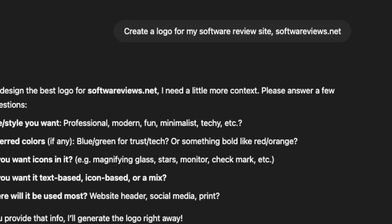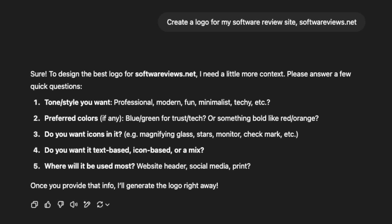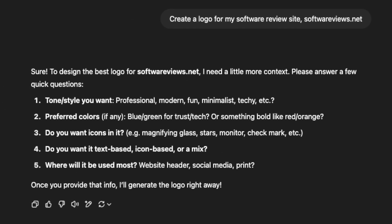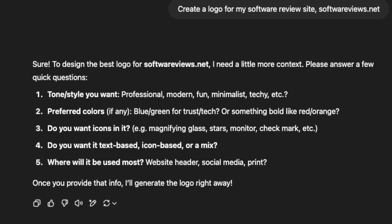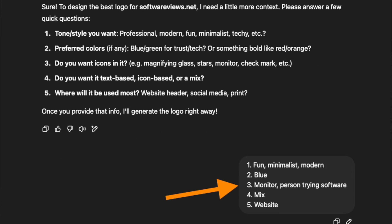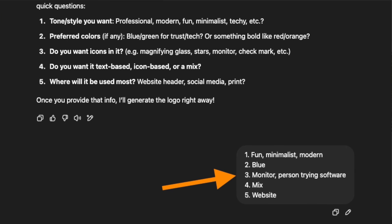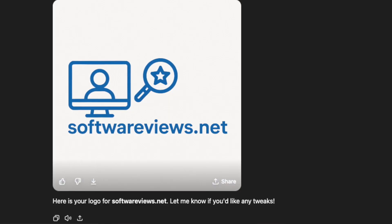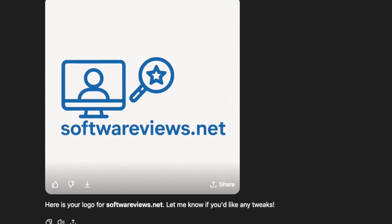For example, I told ChatGPT to create a logo for my software review website. It was clever enough not to just create a random logo — it asked me some follow-up questions first. I answered those, and then it was ready to go. It only took 30 seconds for the AI to create the logo.